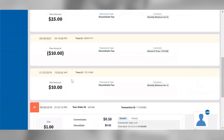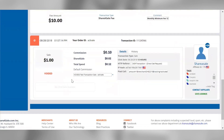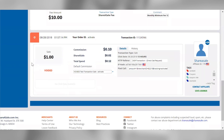In the top left corner of each transaction view, we'll display the date and timestamp for the transaction. The order ID associated with each transaction is tied to the order number assigned to each sale on your website. The transaction ID is a ShareASale-specific ID used for back-end reporting. We will display the sale amount, which will be calculated before shipping and taxes and after any discounts have been applied.